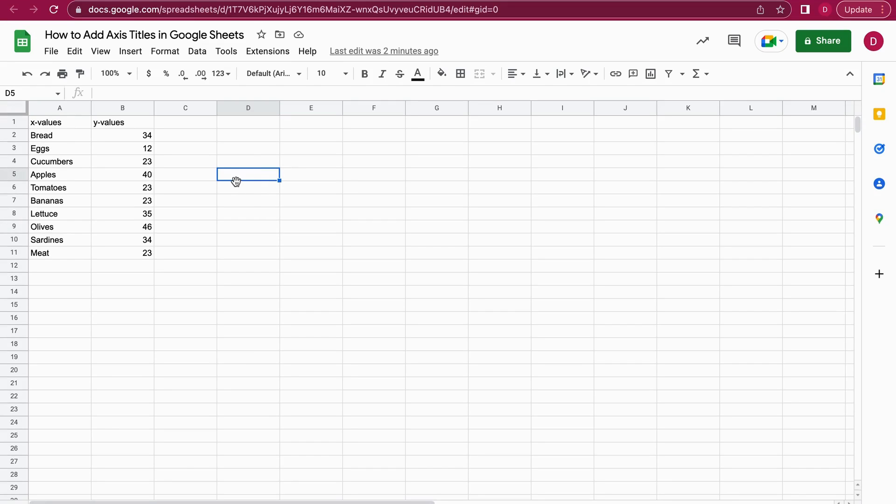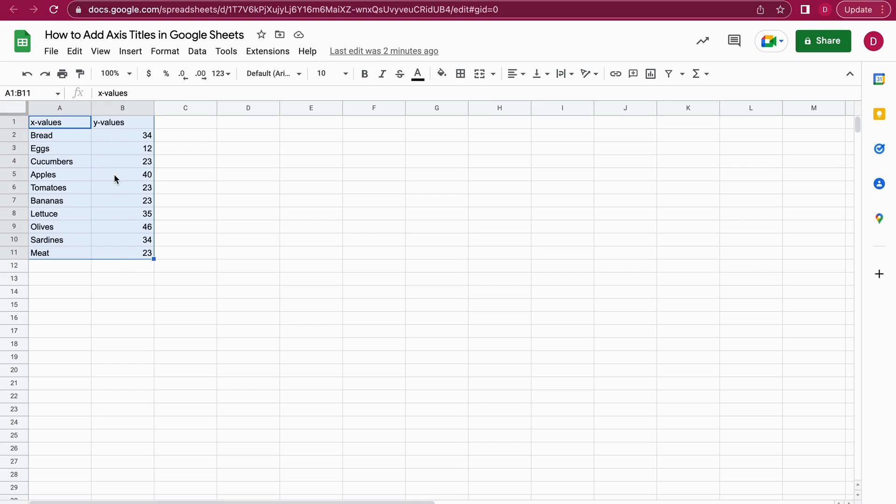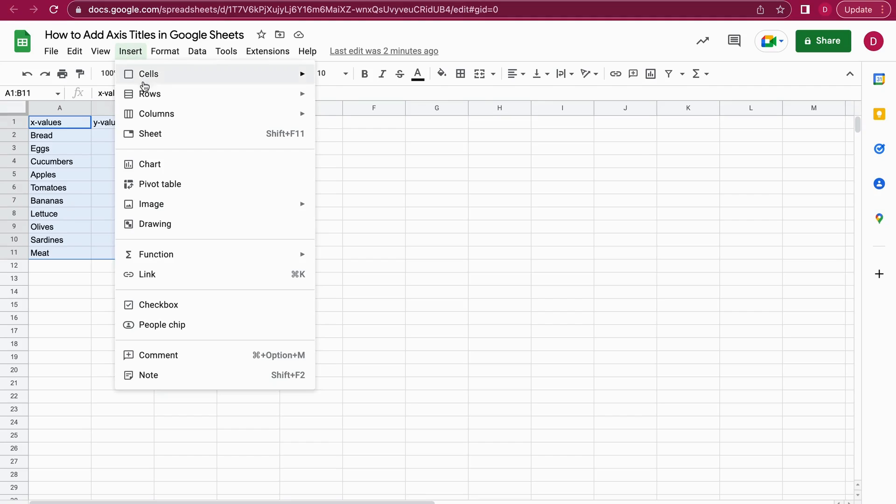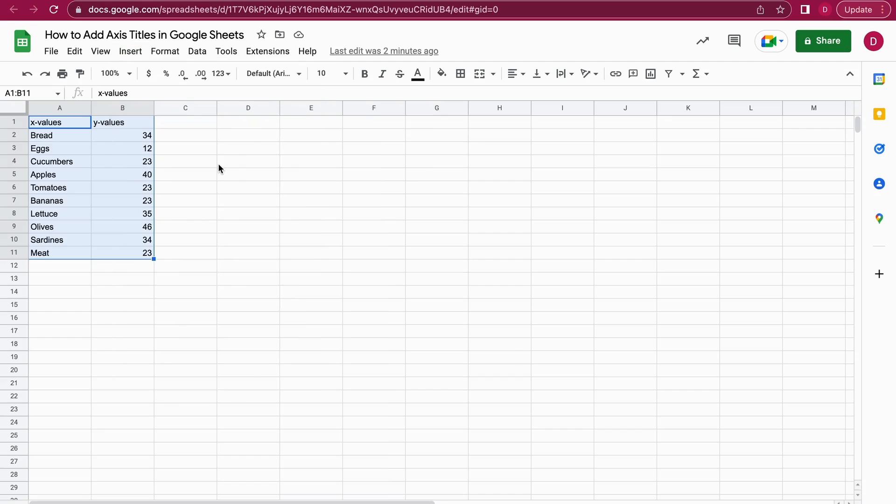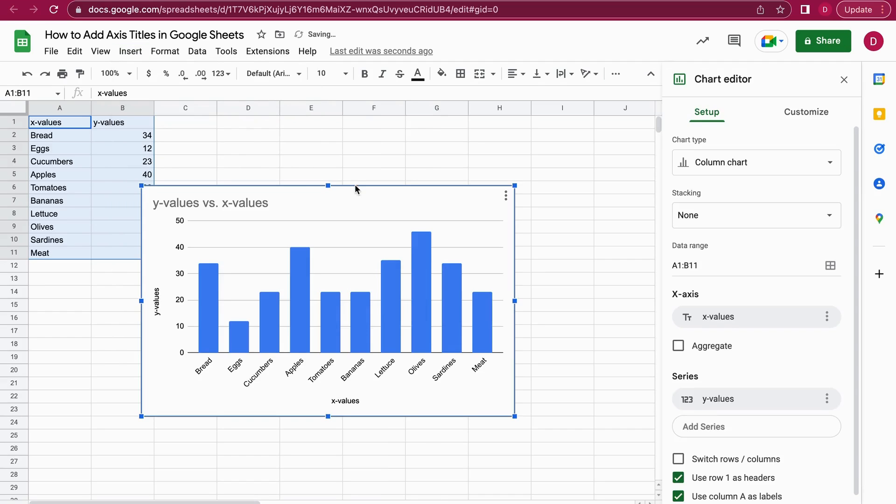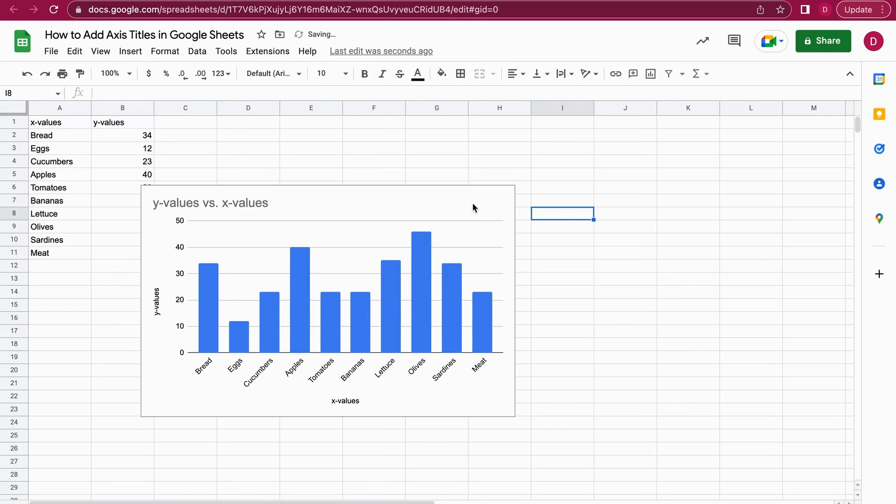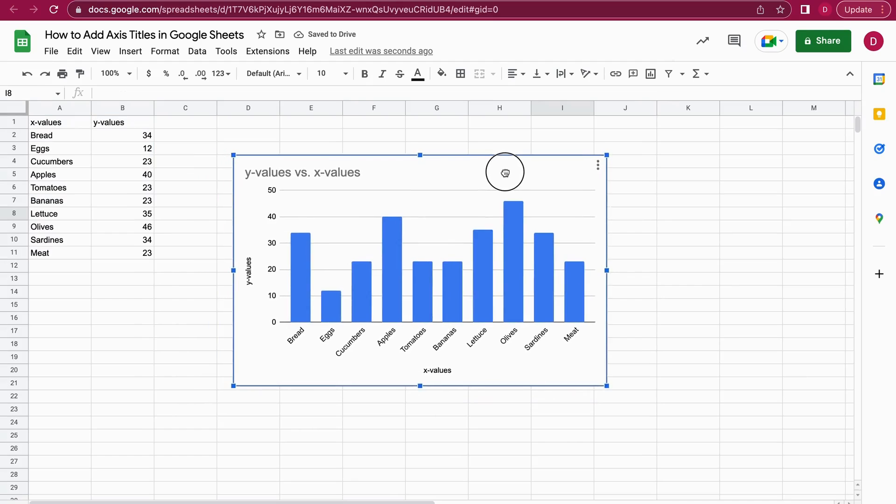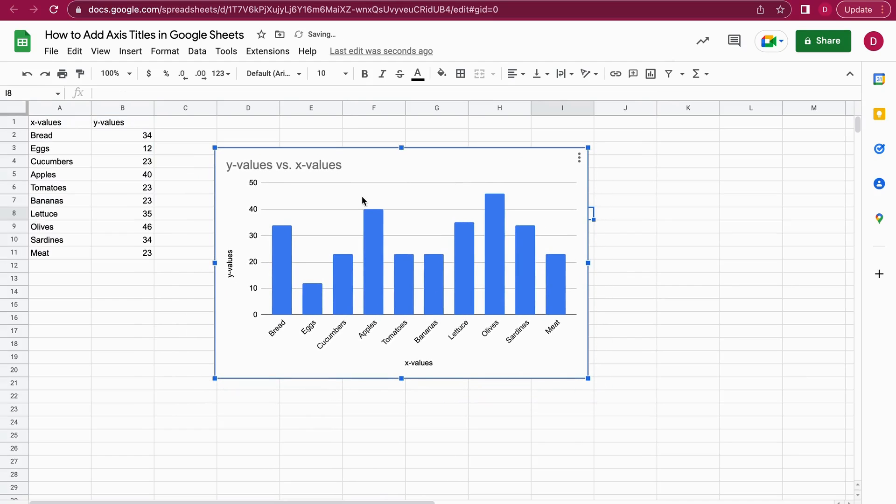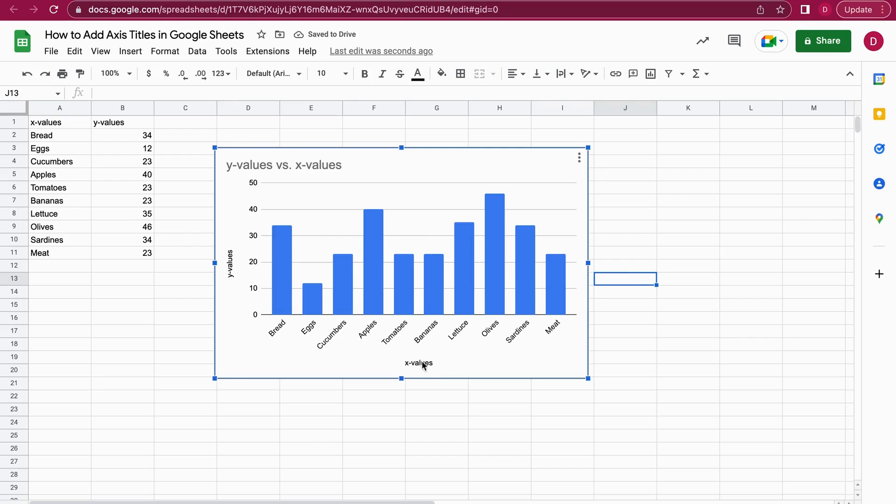First I'll show you the simple way to do it. The first thing you do is mark everything—all the data needs to be marked—and then you go to the menu item Insert. After that, you click on Chart, and once you click that, you see that Google Sheets will create a chart including the axis titles. So we have here X values and Y values, which works really great.